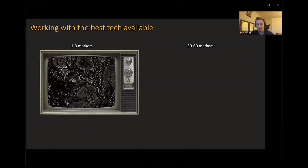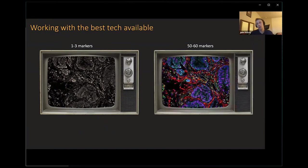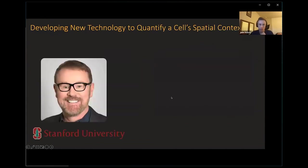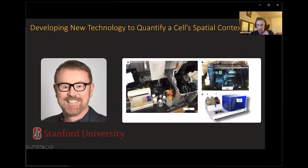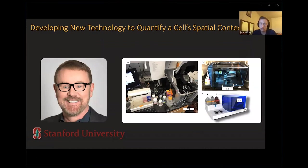Here at Stanford, our lab developed a new technology that allows us to essentially paint the cells — doing the same process, but instead of one to three markers, we're going to 50 to 60 markers. So now instead of just yes or no in terms of cancer, we can get much more granular and look at the actual individual cell types, who is close to whom, and who is talking to whom. This was developed in Gary Nolan's lab and has since been commercialized, with many scientists around the world now using this tool.